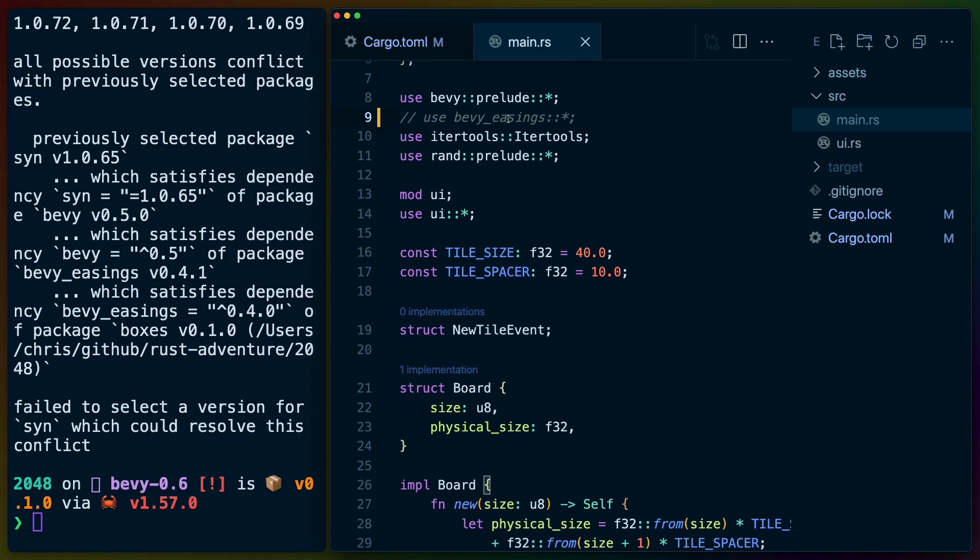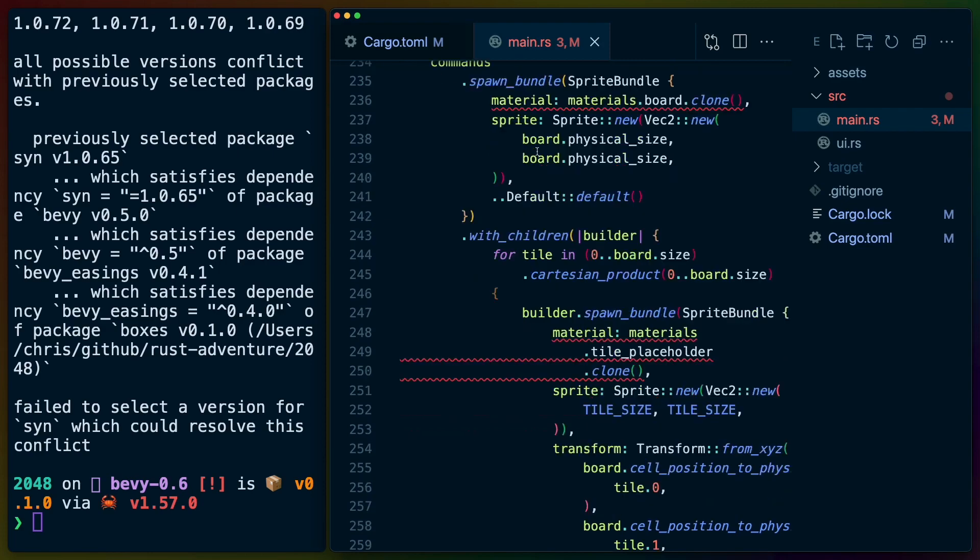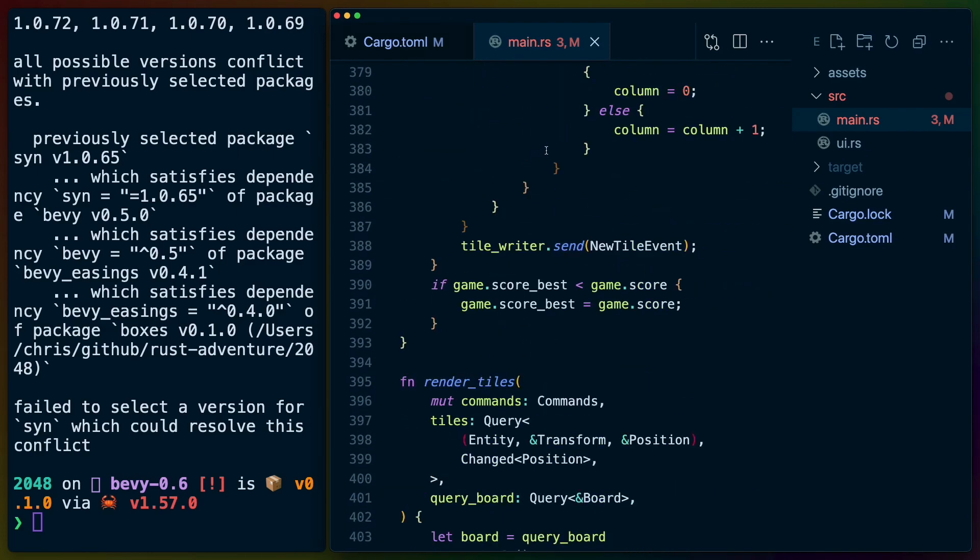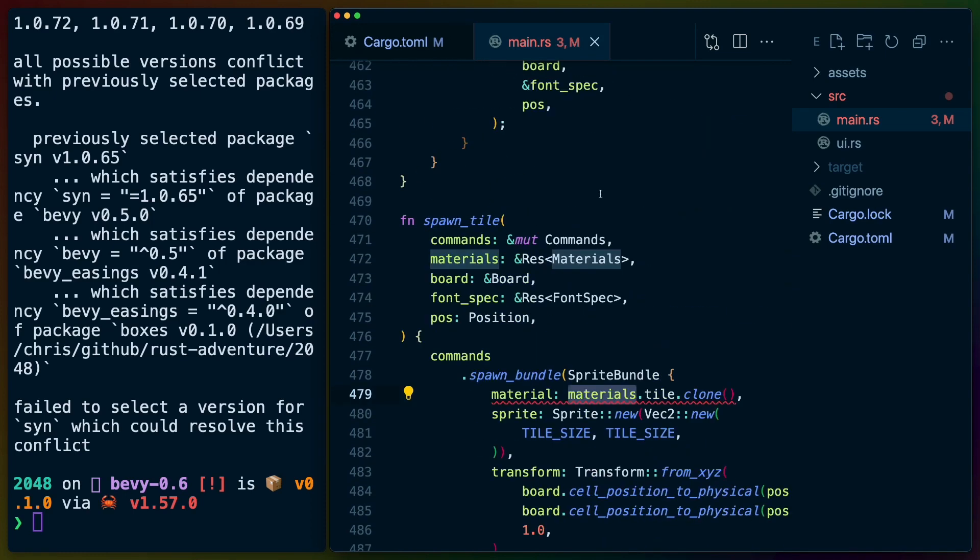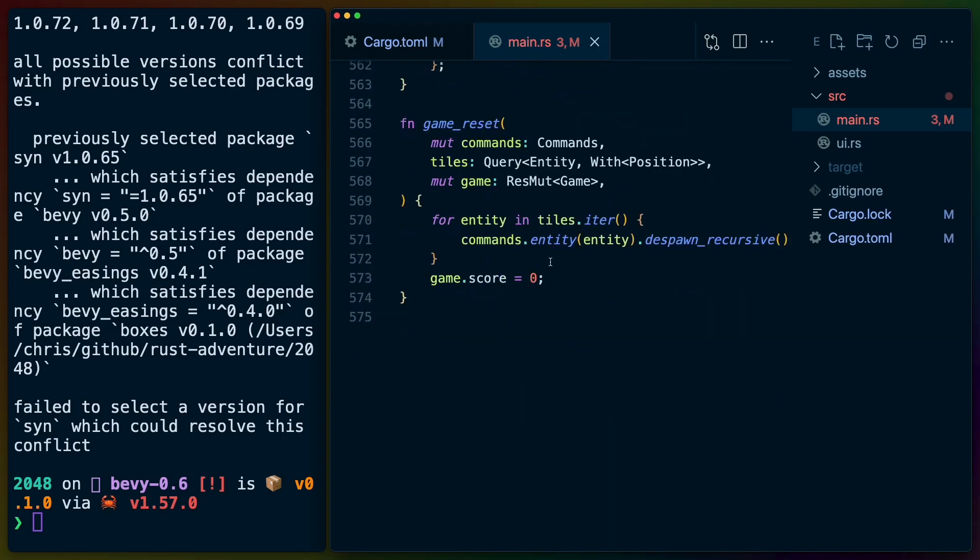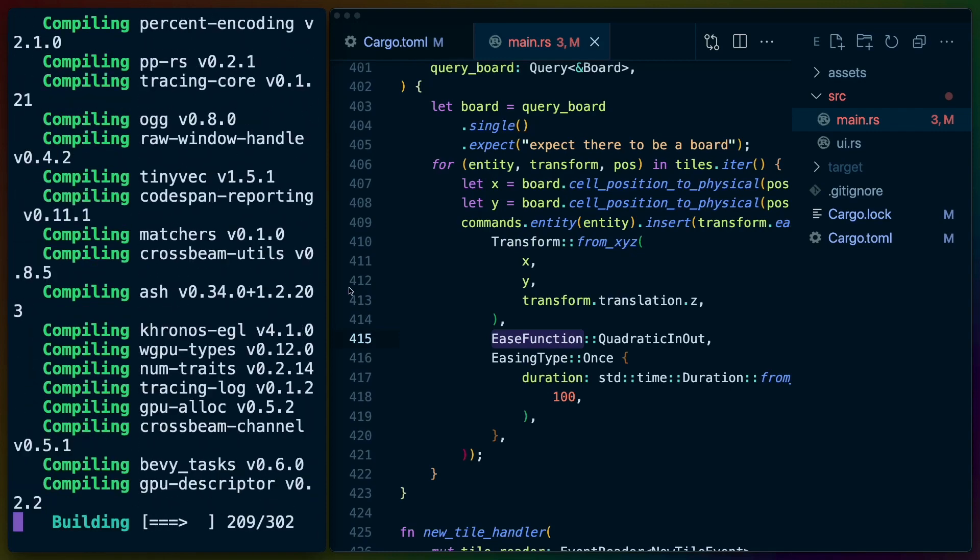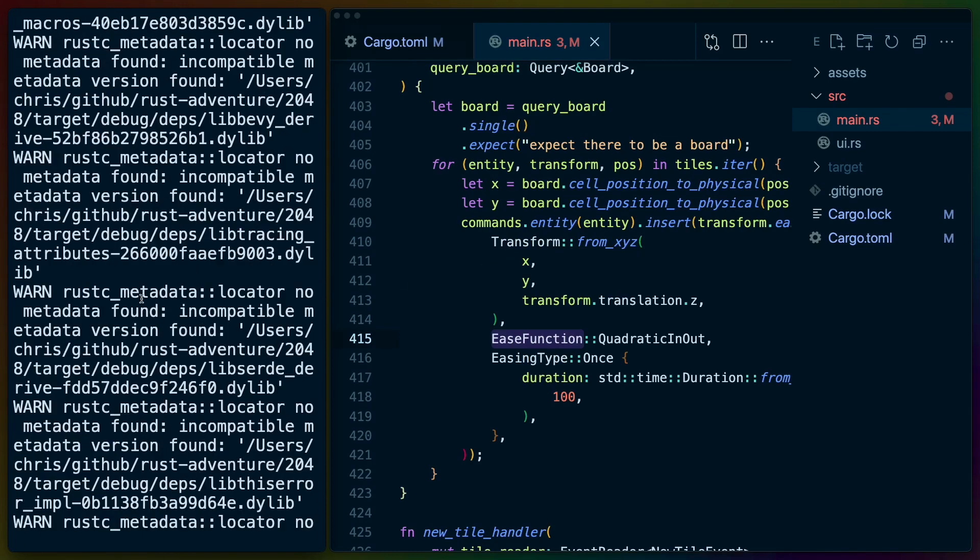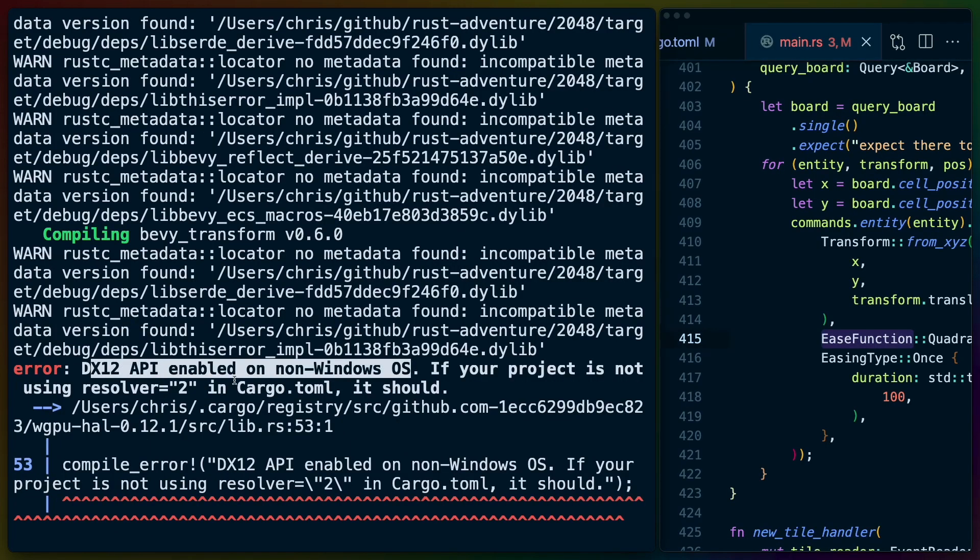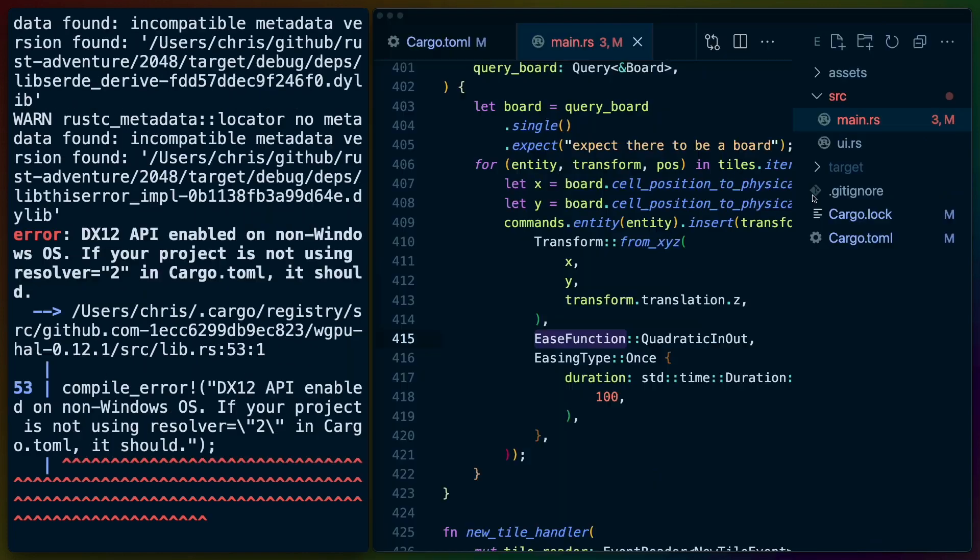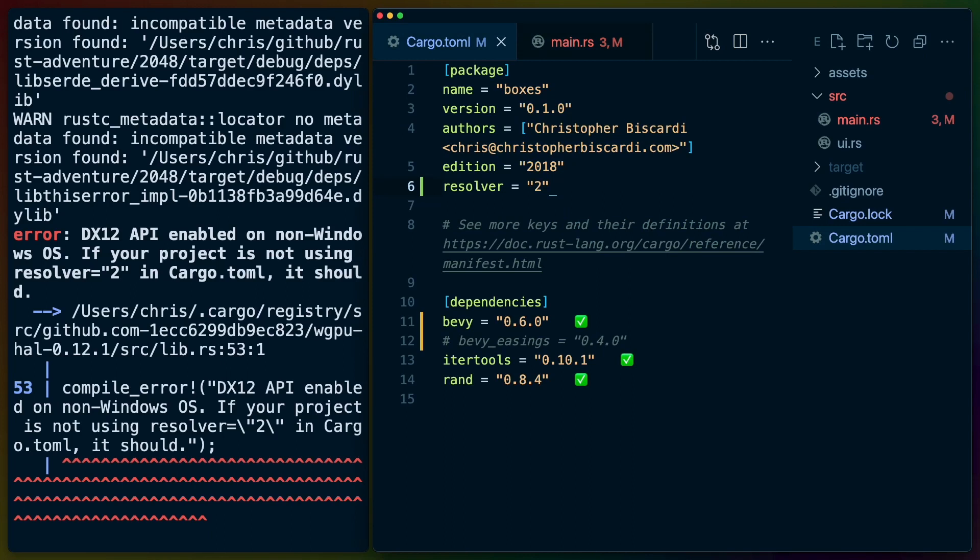We're going to get rid of the easings plugin here. Materials placeholders looks like it's having an issue. This looks like materials might have an issue at some point. That might be a Bevy related thing. DX12 API enabled on non-windows OS. If your project is not using resolver equals 2 in cargo.toml, it should. So this is going to be our first major issue. When upgrading to Bevy 0.6, they also upgraded to Rust 2021. We were saying that we were using 2018 in the cargo.toml.